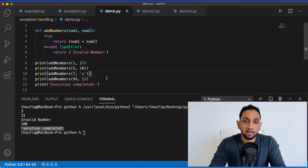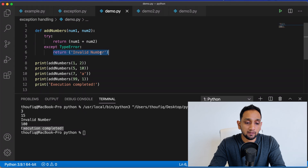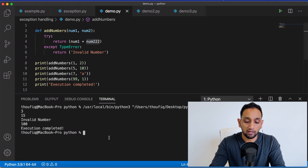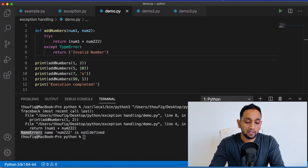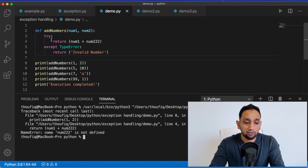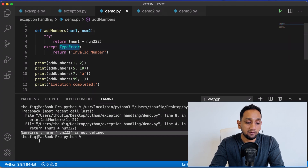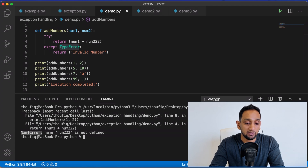Now, let's say the error was not actually a TypeError but some other kind of error. Let's say instead of num2, I change this name to num222 — Python does not know what num222 is, so it should throw an error. When I execute this program now, you can see it's throwing an error: 'num222 is not defined'. Even though we have this try and except block, it's not handling this particular exception because the except block is only written to handle TypeError. So only that type of error is handled, and NameError is not — that is why it's throwing an error.